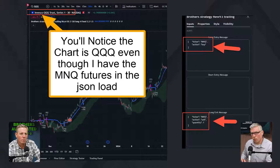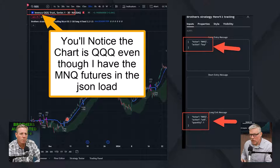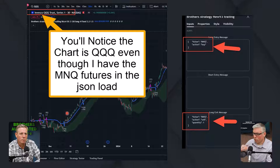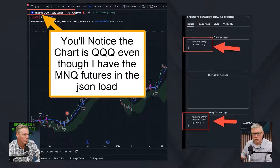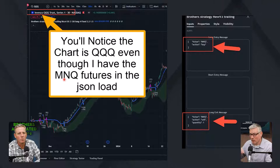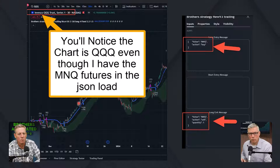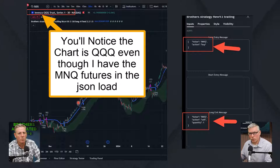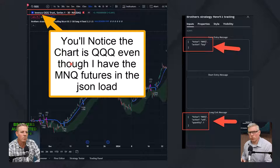You'll also notice that this chart we're using is on the QQQ ETF. We use QQQ on regular trading hours — we never trade our strategy in after-hours. During regular hours we use QQQ and we use it to send the MNQ micro futures orders.